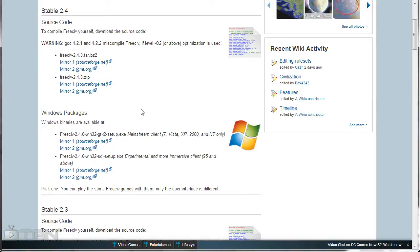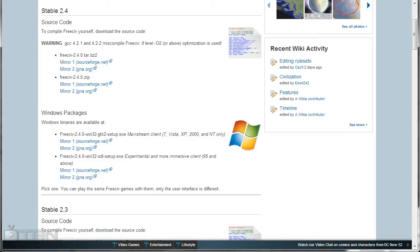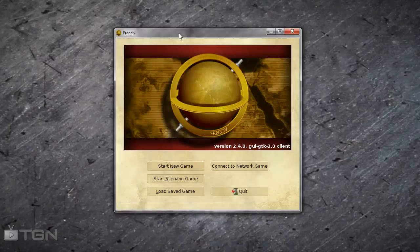There are two different clients to play this game with. The game itself is exactly the same between the two. It's just how the client interacts with the game is the only difference. We'll be first looking at the GTK2 client and then we'll be looking at the SDL client.